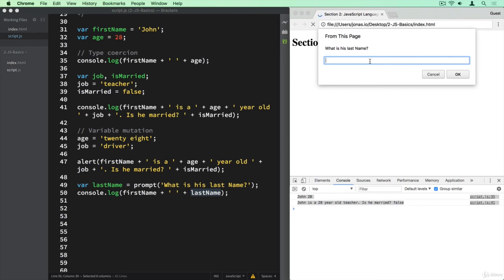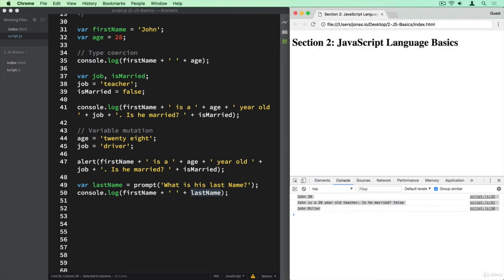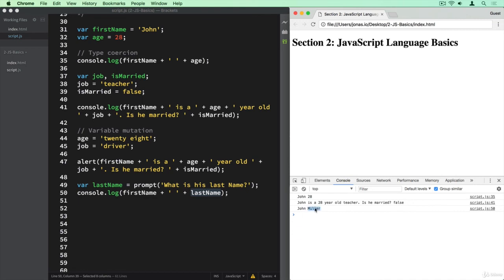If we now say Miller, then it will log John Miller. So that's our input coming from that window.